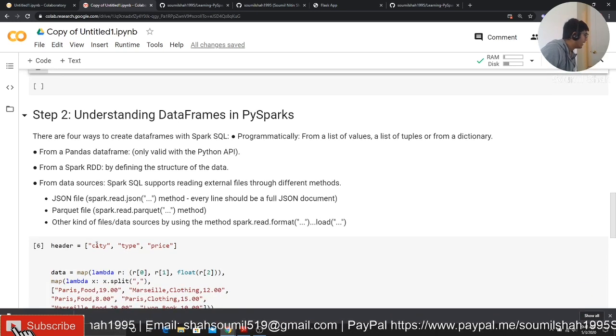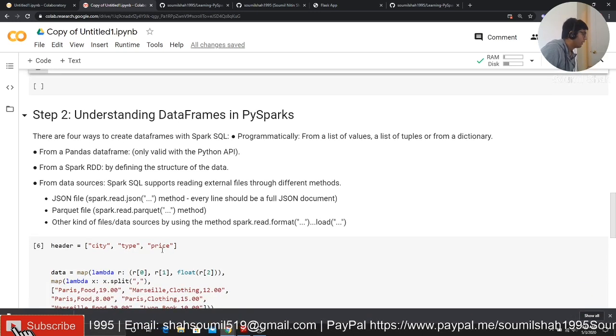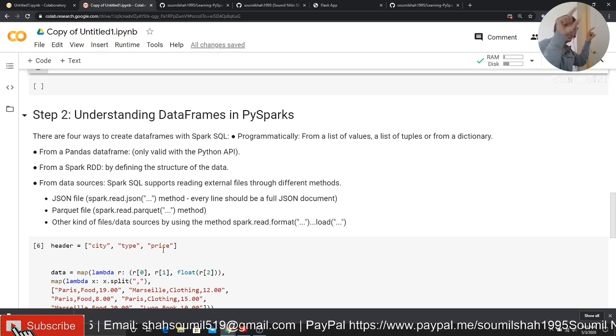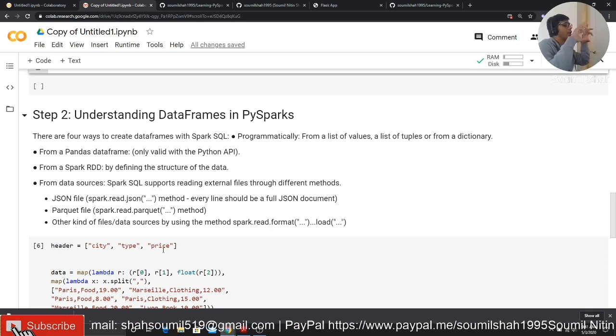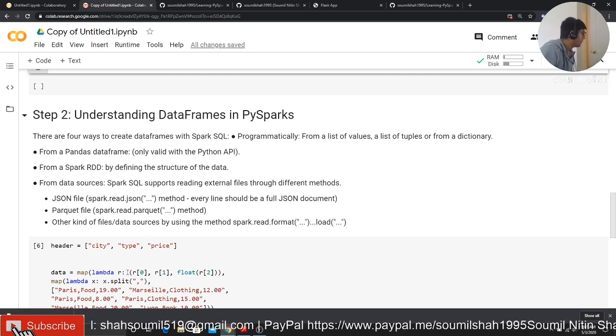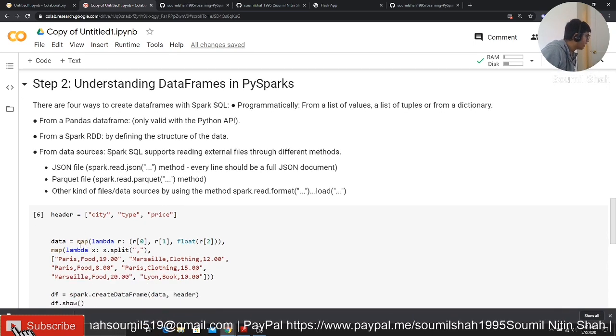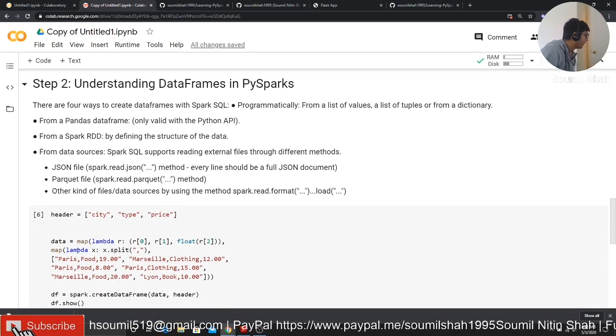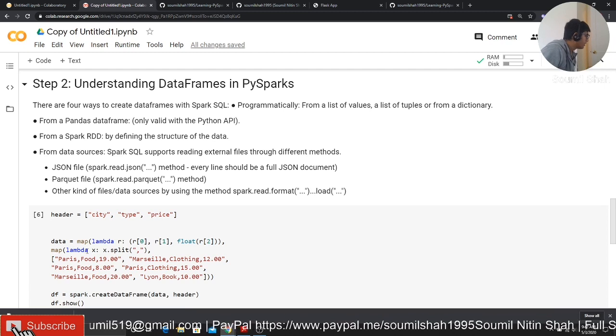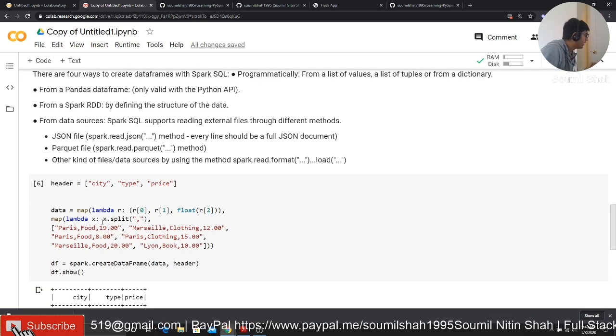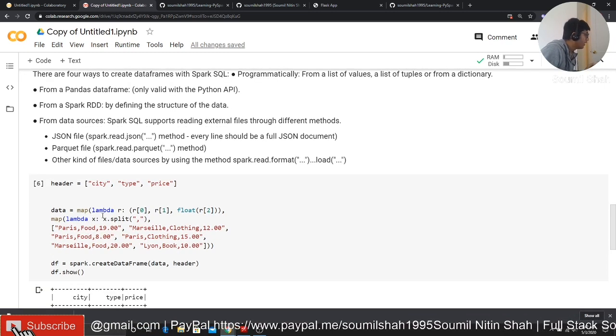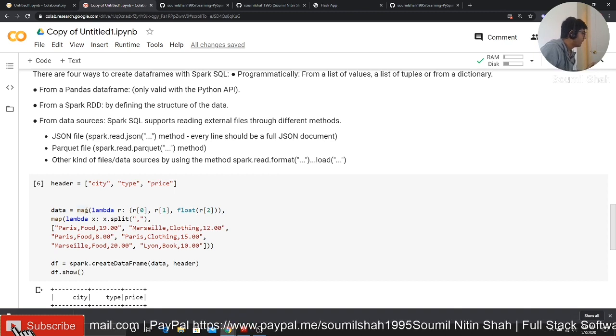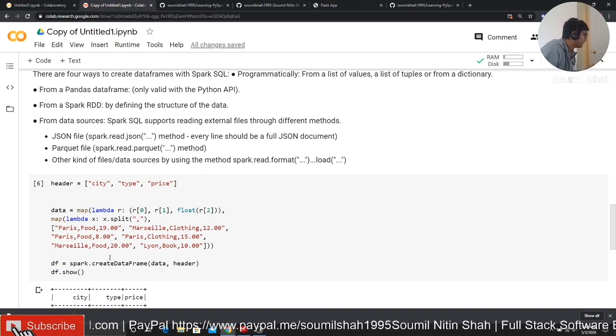So I have a header called city, type and price. Think of this as a column name. Now, whenever you want to create a dataframe, first of all, you have to define a map object. So this map object goes something like this.